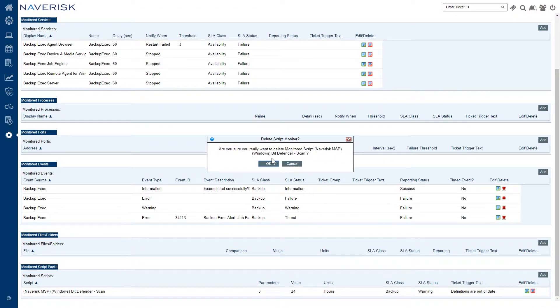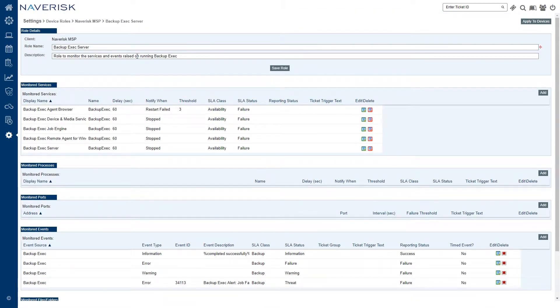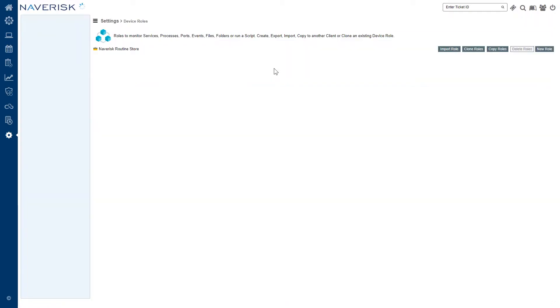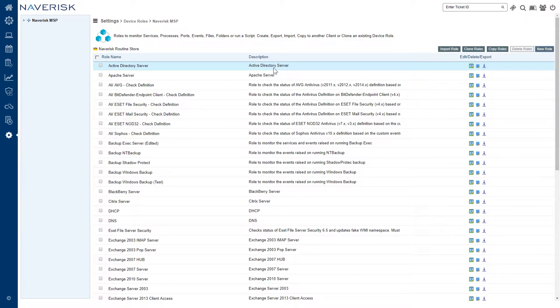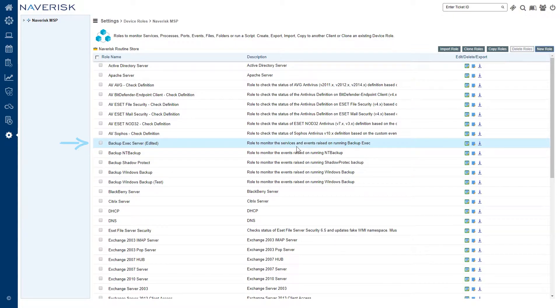So we've got our backup exec server role. I'm just going to make sure that we say it was edited. We're going to go and save this role ready to be dispatched to our devices. So there we have it - our edited backup exec server device role.